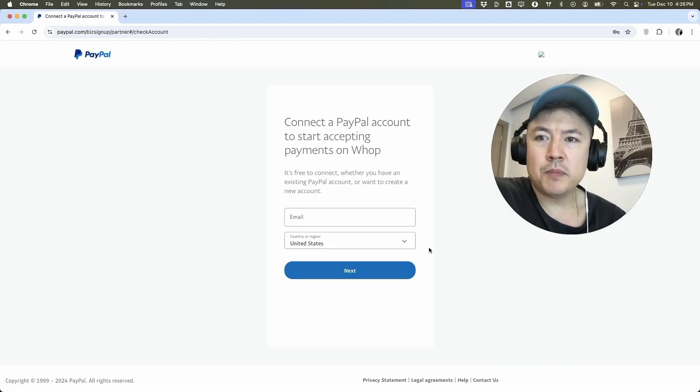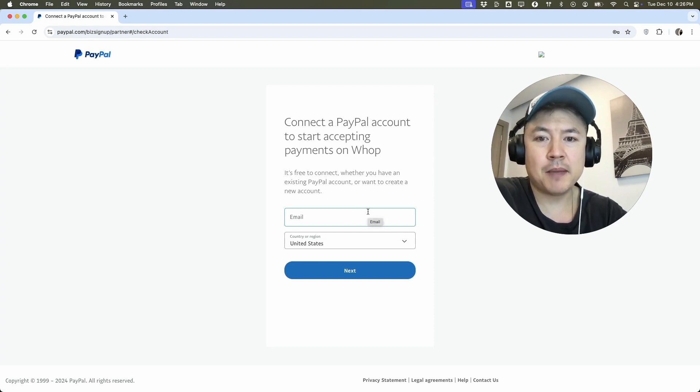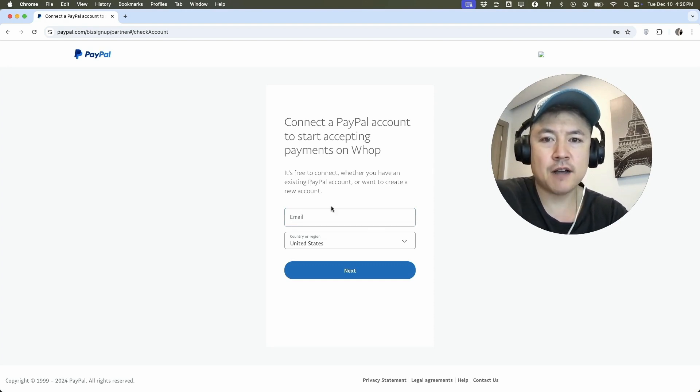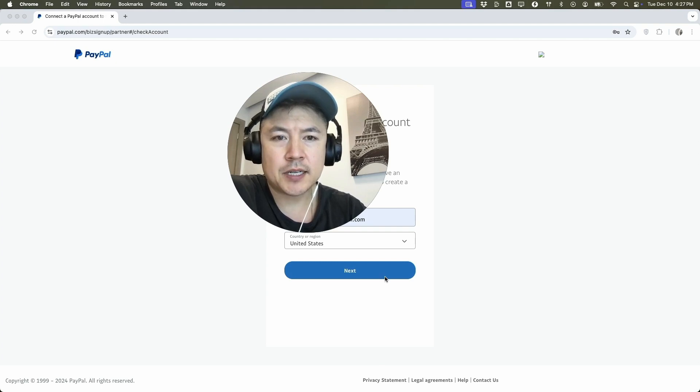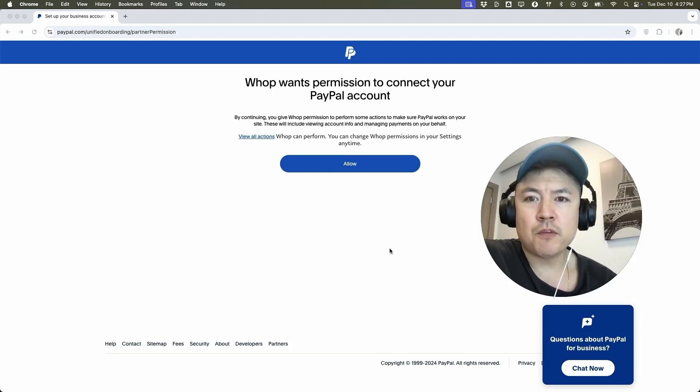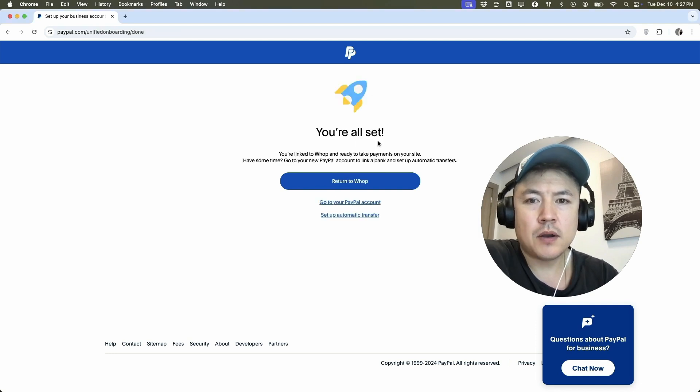Next PayPal opens up a browser. So you want to go ahead and enter in the email address associated with your PayPal account. So I'm going to go ahead and enter that in off screen. Next, you get a warning from PayPal saying that Whop wants permission to connect to your PayPal account. If you're okay with that, click on allow.